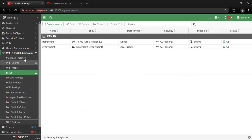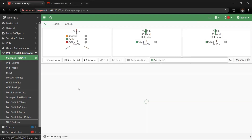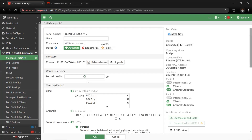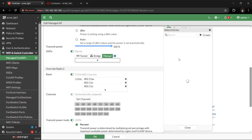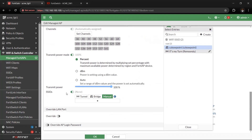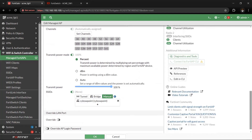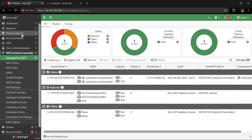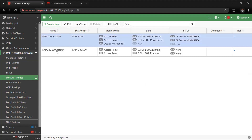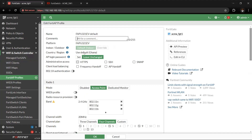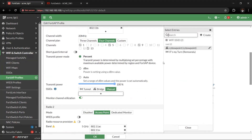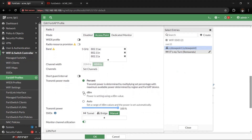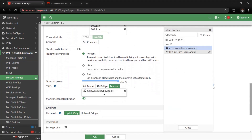Click OK. Going back to Managed FortiAPs, on the onboarded AP we'll set the SSID assignment to manual and include the 'cyber points' SSID for Radio 1 (2.4 GHz), and do the same for Radio 2 (5 GHz). This means the same firewall policies we've already created will apply to wireless users because the SSID is in bridge mode. Then going to FortiAP Profiles, we verify the profile has the 'cyber points' SSID included for both radio bands. Click OK.